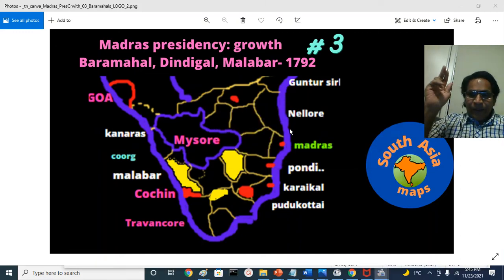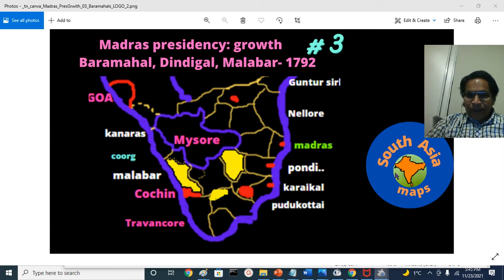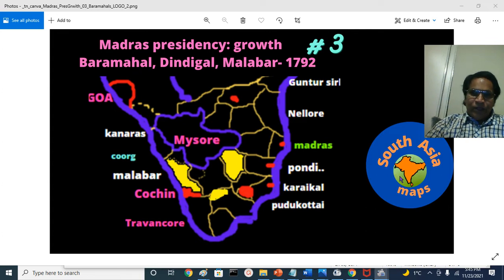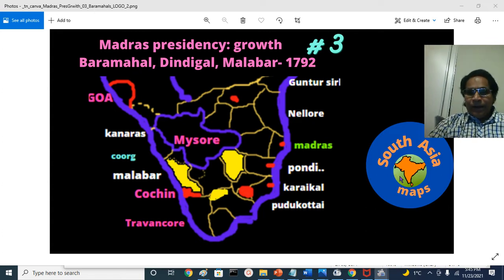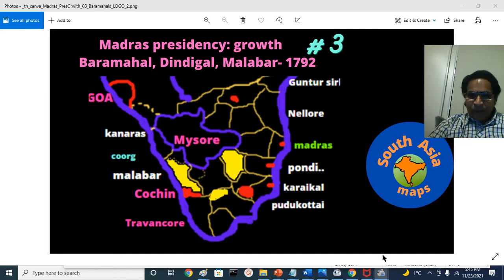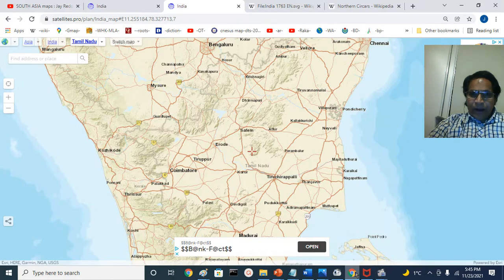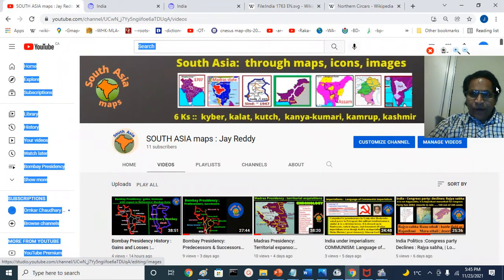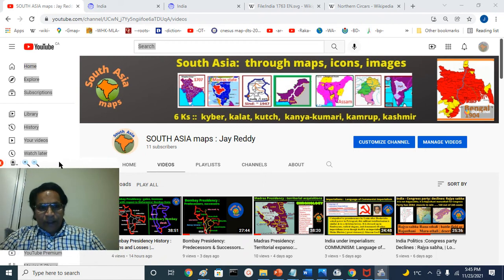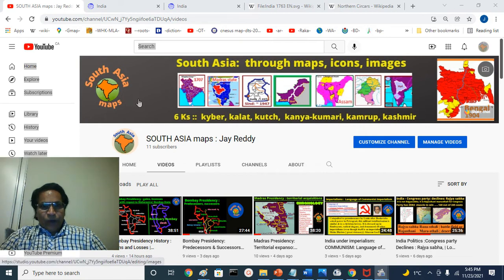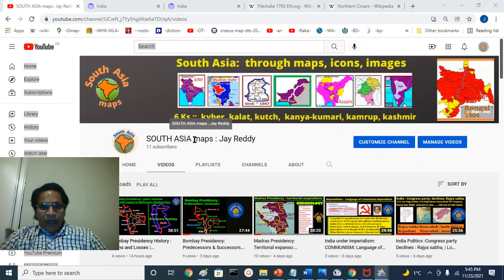Welcome to South Asia. This is Jay Reddy, your facilitator at South Asia. South Asia is an educational channel where I will bring the knowledge about South Asian region, south of Karakora Mountains, north of Kanya Kumari. I strongly encourage all my followers who like our intellectual discourses and the knowledge about South Asian history, geography, culture, to please go to the YouTube channel for South Asia Maps plus Jay Reddy.